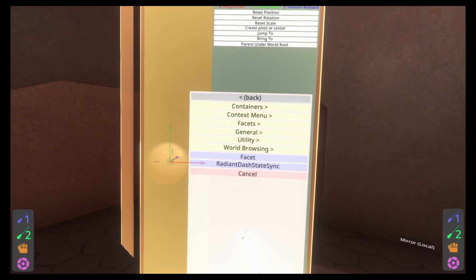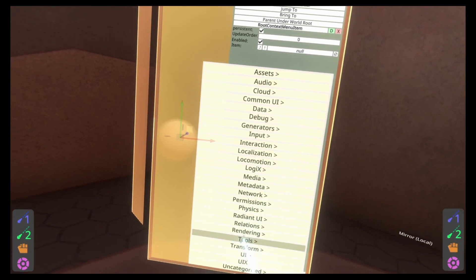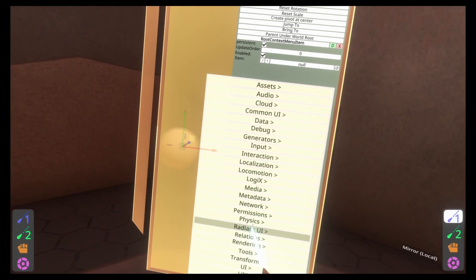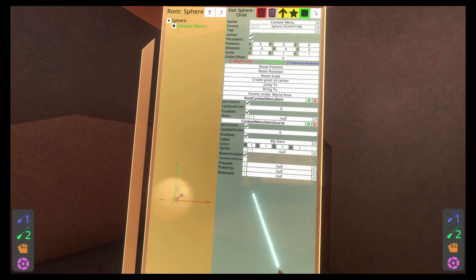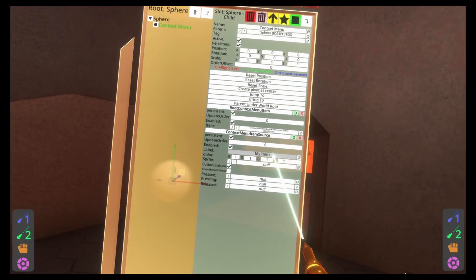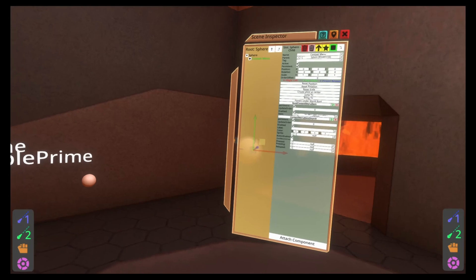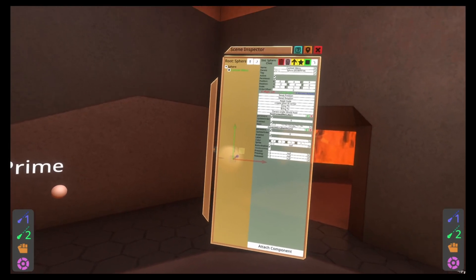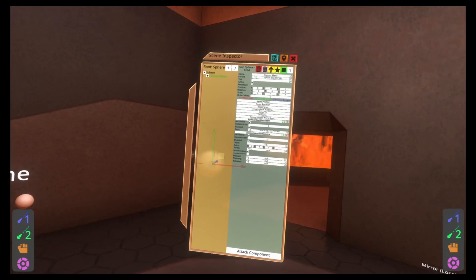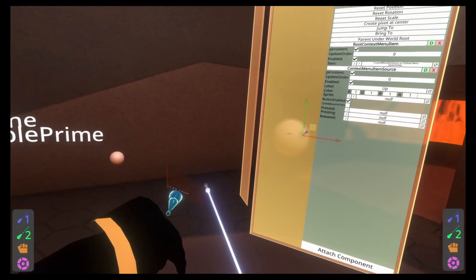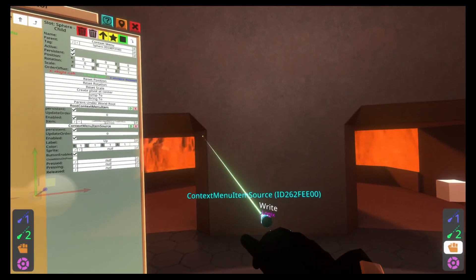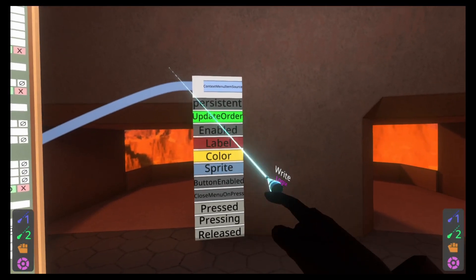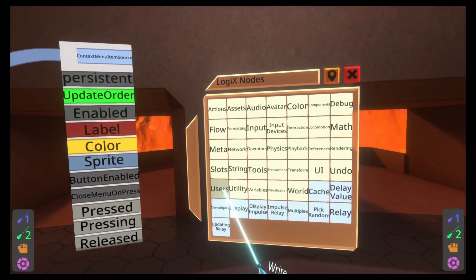Hit star to create a sphere child in this case. Name it context menu. And then go ahead and add those components again. So attach component, Radiant UI, context menu, root context menu item. Attach component, Radiant UI, context menu, context menu item source. We won't create a sub-menu for this, we'll just do one there and actually I'll have to duplicate it because then we'll get stuck on the ceiling otherwise, but we'll just do two at the root level. It's totally fine. So we'll name this one up and then we're going to go ahead and switch to our logic tip here.